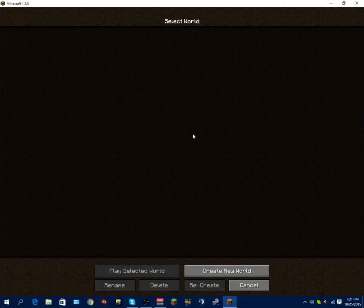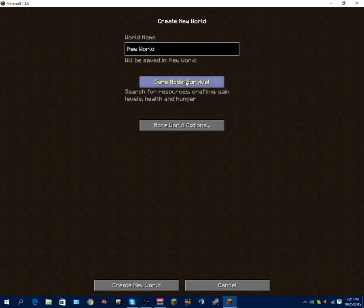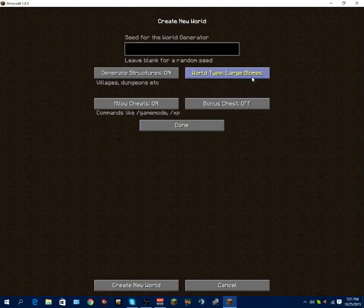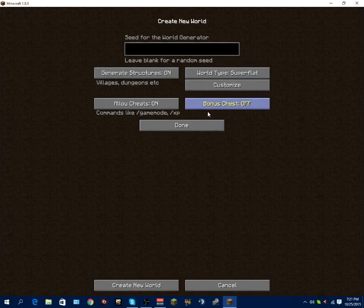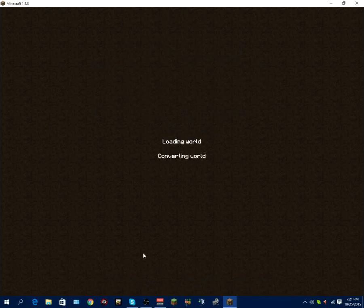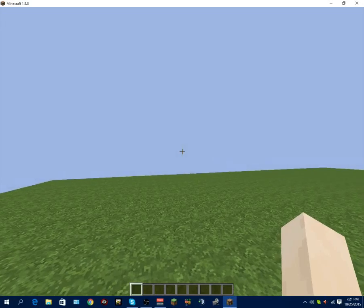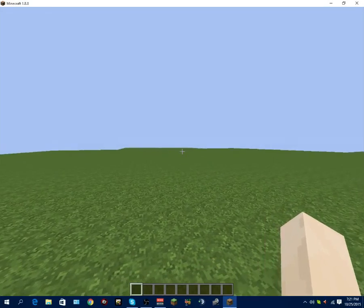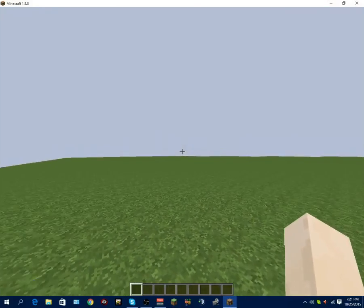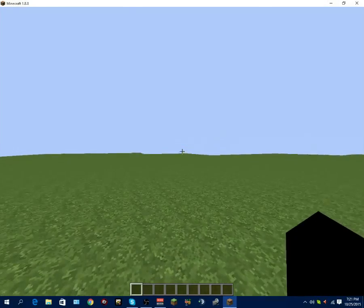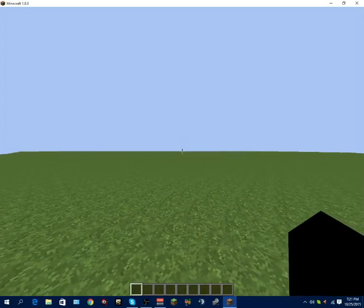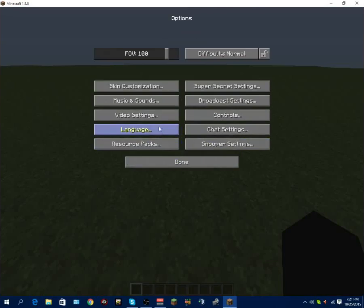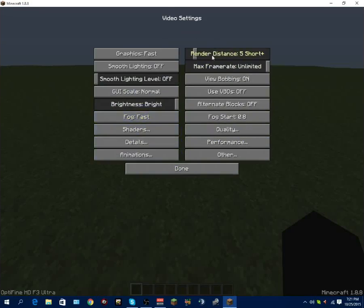Alright, so you want to click single player. Let's just create a world. Let's call it Test. Let's put it into creative. Let's do super flat. We don't even need any of that. Let's just create our world. The purpose of me putting it on super flat is to see what the highest frames possible you can get with installing OptiFine. You want to click settings, options, video settings.